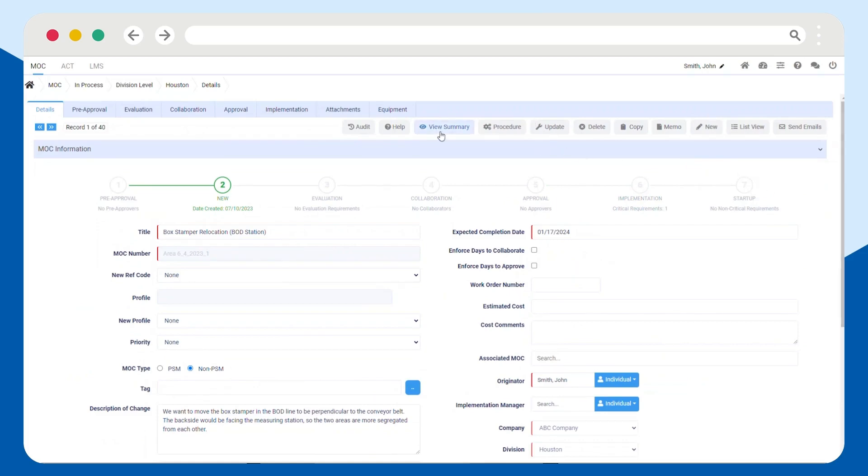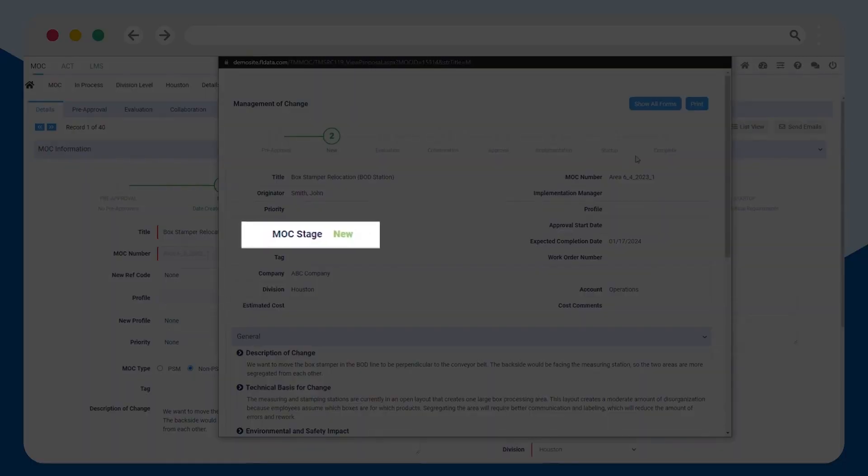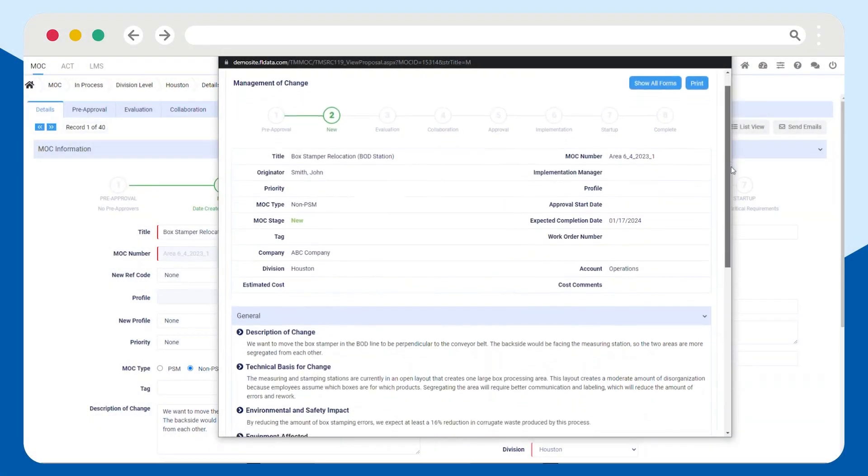Click on the MOC Summary to review your manufacturing change request and see its status at any time.